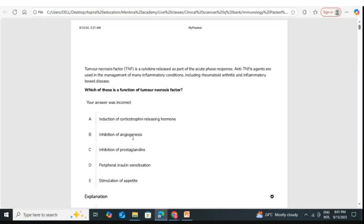Anti-VEGF drugs are used as intravitreal therapy. The common drugs used clinically are bevacizumab and ranibizumab, with bevacizumab being the most commonly used.